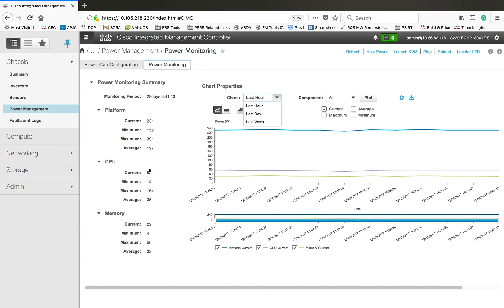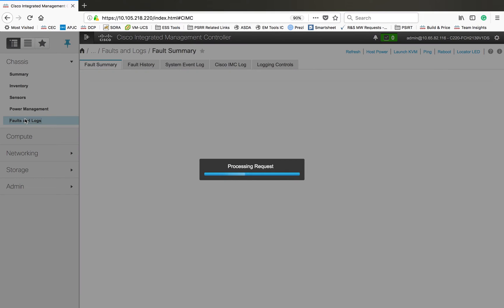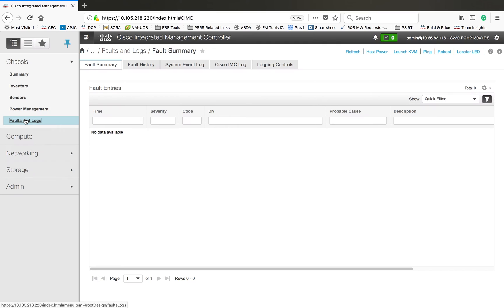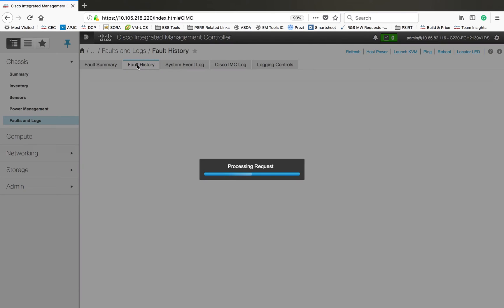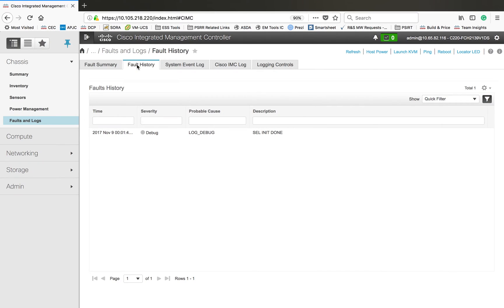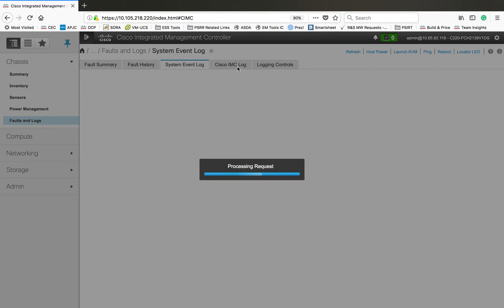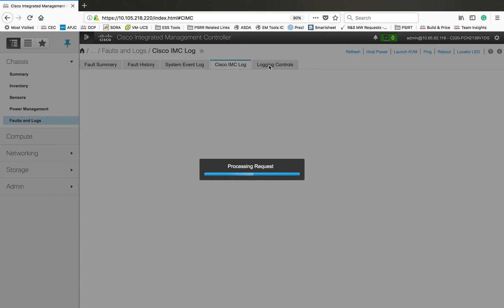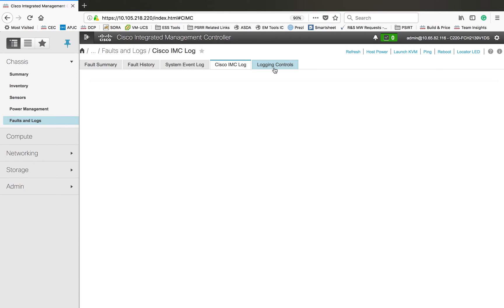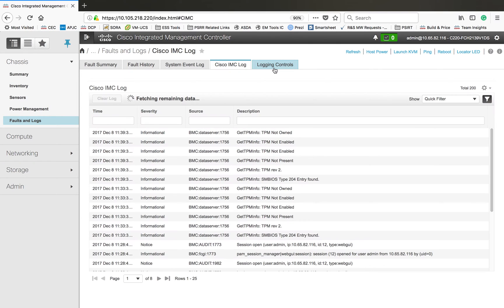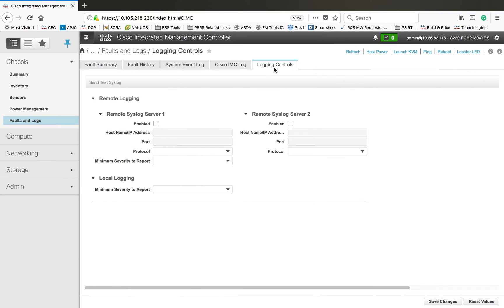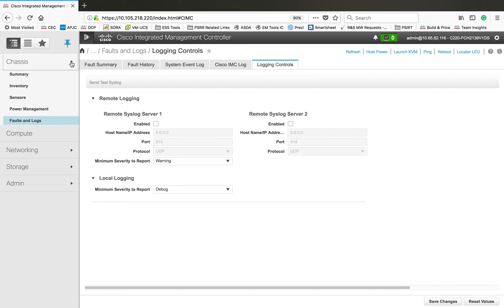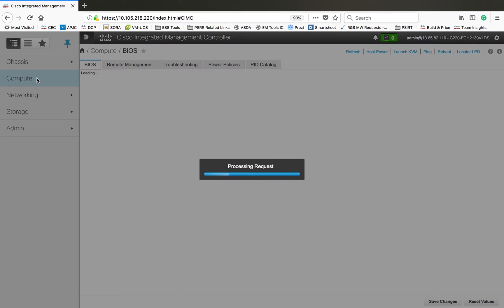In this one you have multiple options, last hour and all. These options can be customized and you can go through that. Then if you have any faults or logs in your system it can show you the history, what are the issues that happened. Then logs, event logs, system event logs, then Cisco IMC logs and logging controls.